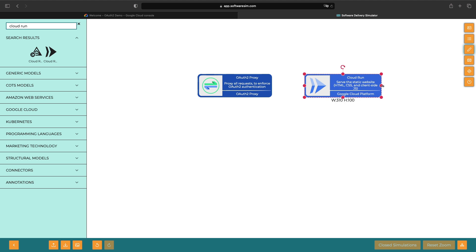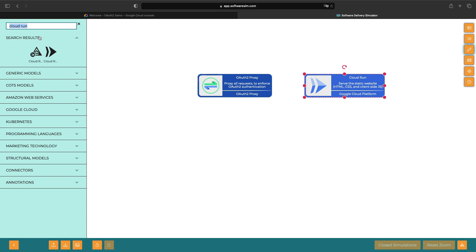This is a static website with only HTML, CSS, and client-side JavaScript. This approach will not work if our website requires a back-end. For example, the setup would not accommodate PHP applications.